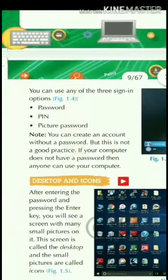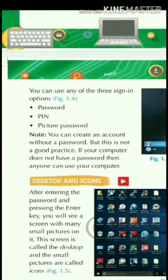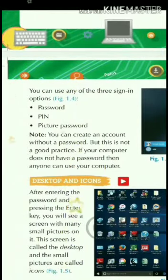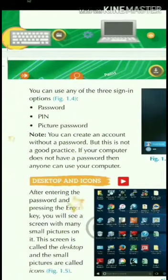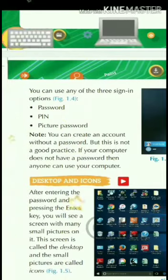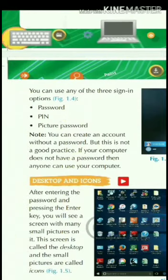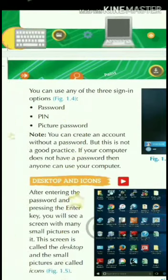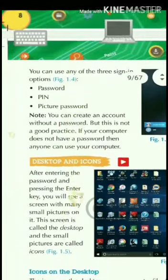You can create an account without a password, but this is not a good practice. If your computer does not have a password, then anyone can access your computer.